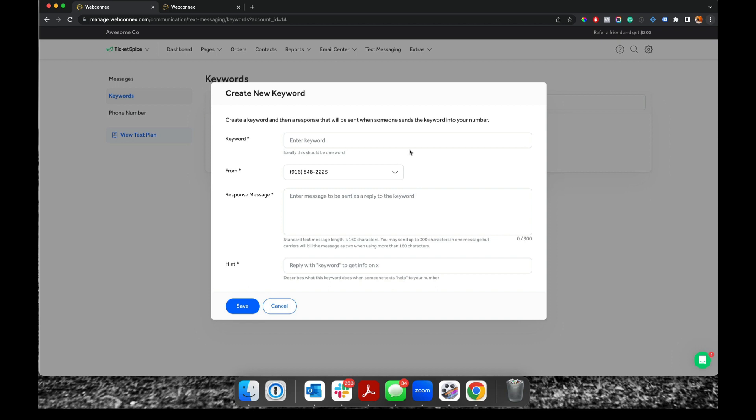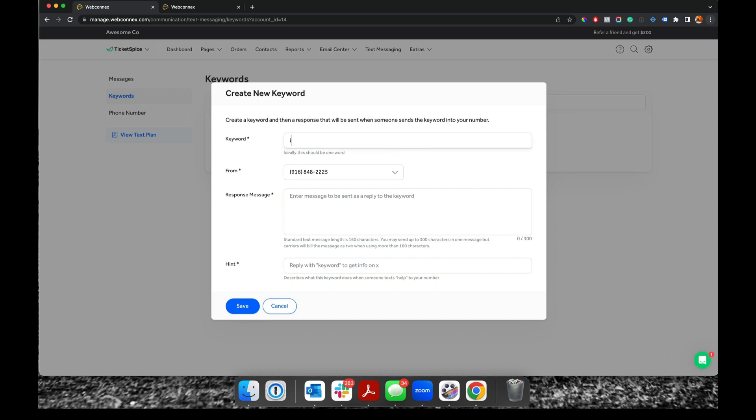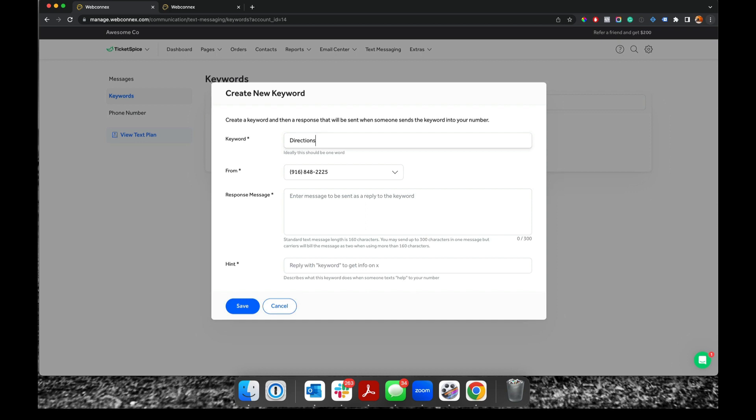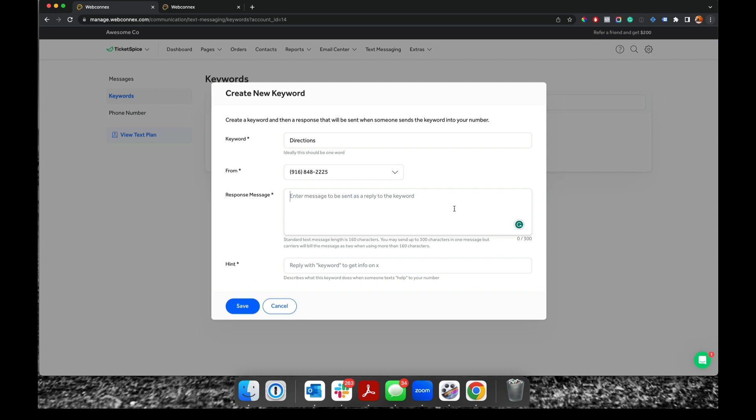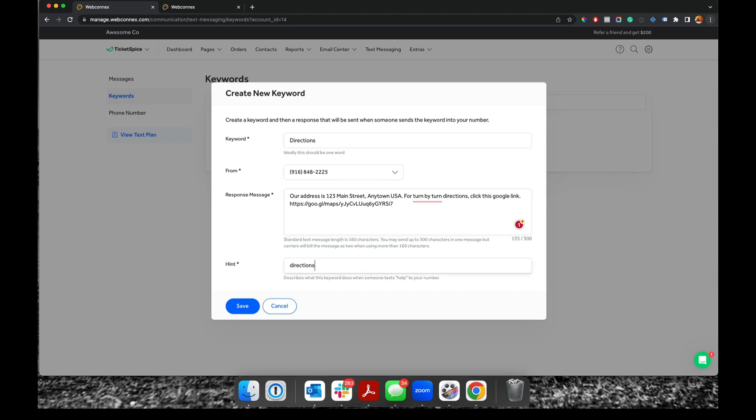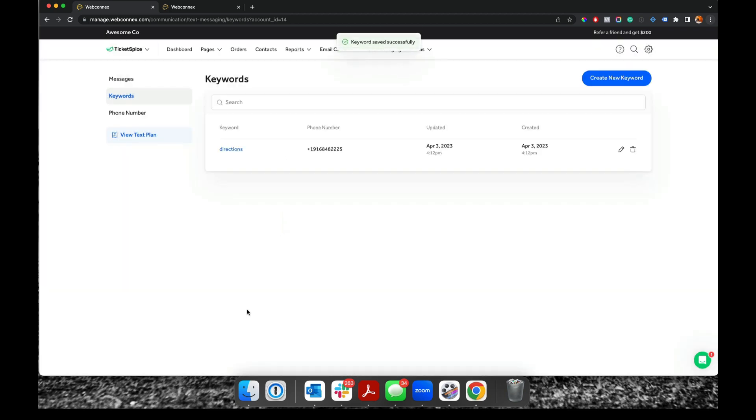Another common one might be directions. So we can say directions, and then maybe a response. I'm gonna provide over here. Our address is 123 Main Street for turn by turn directions, click this Google Maps link right there. And then the hint, this is gonna be generated for kind of a directory of available keywords that people can reply. So we'll hit save there.